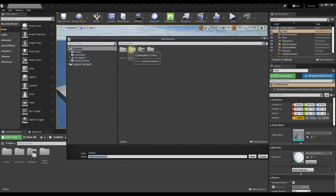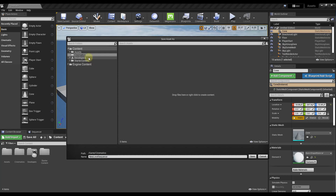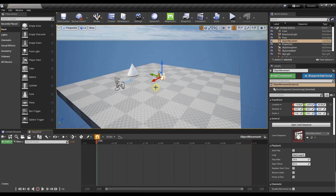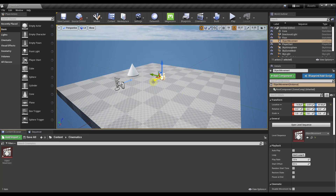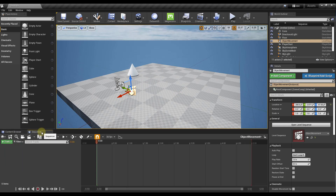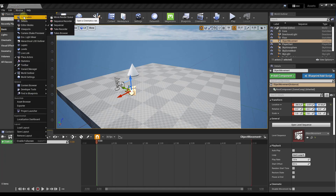I've created a folder in my project called Cinematics and we're going to call this 'Object Movement' and click Save. That creates a Level Sequence — basically an animation sequence object you can access inside of the Sequencer. If your Sequencer doesn't pop up, you can go to Window > Cinematics and turn on the Sequencer.